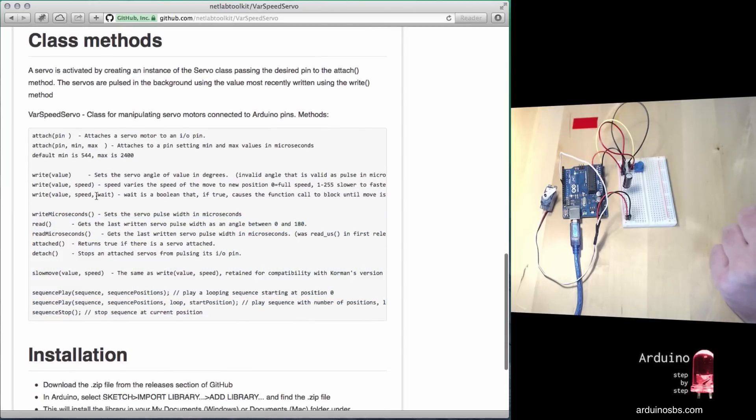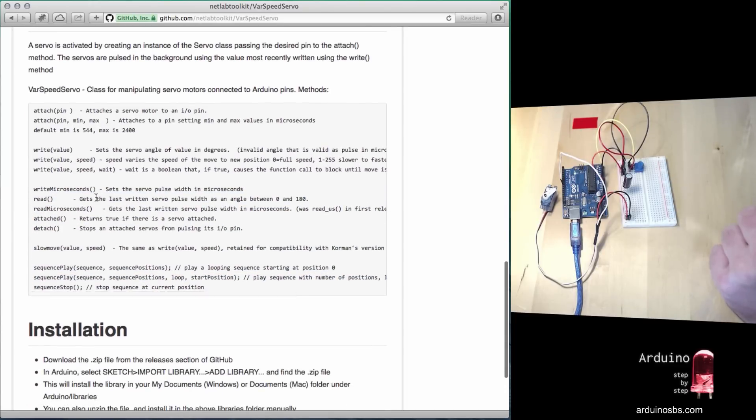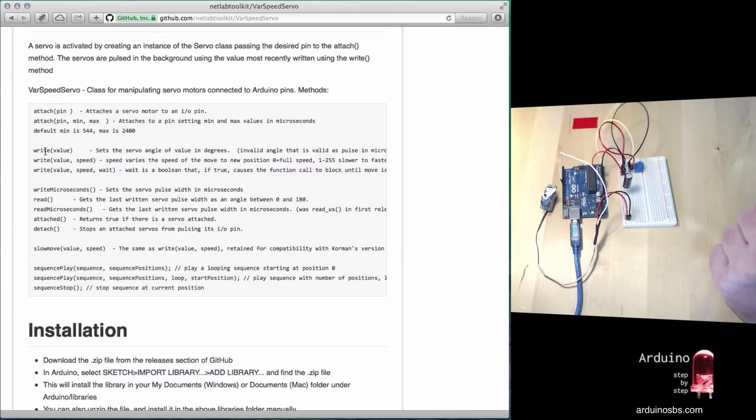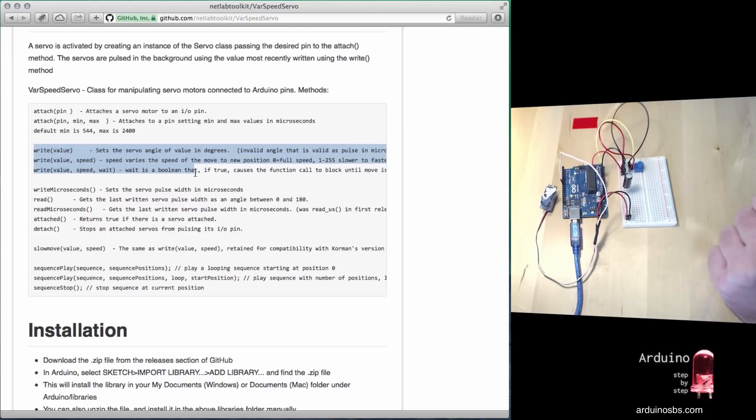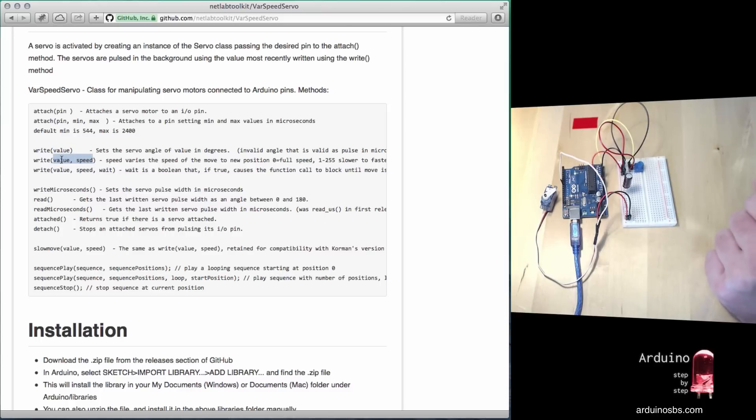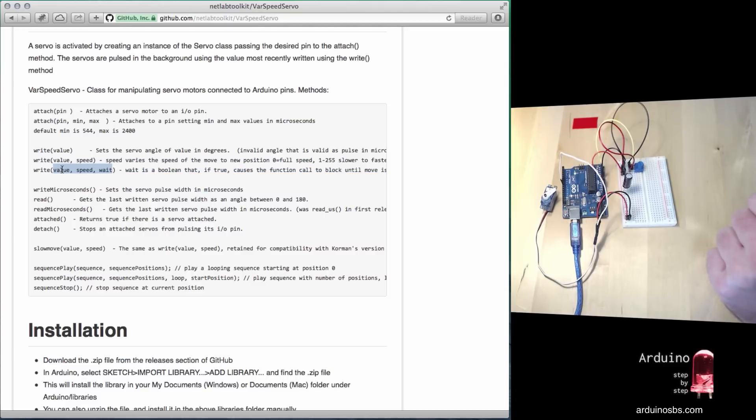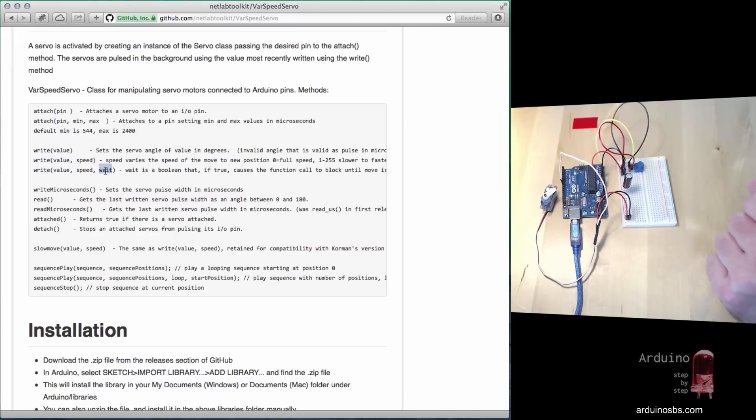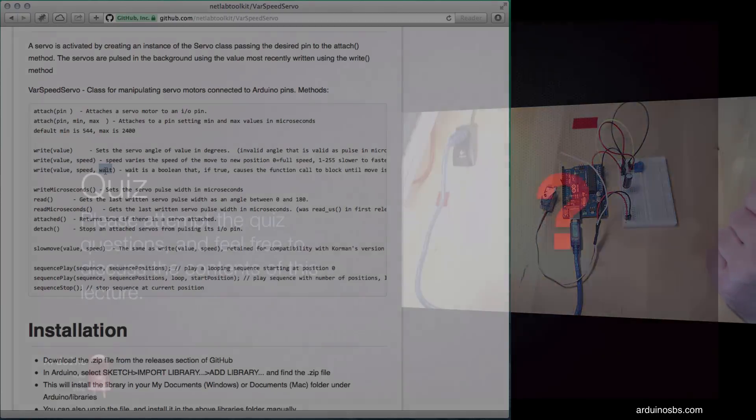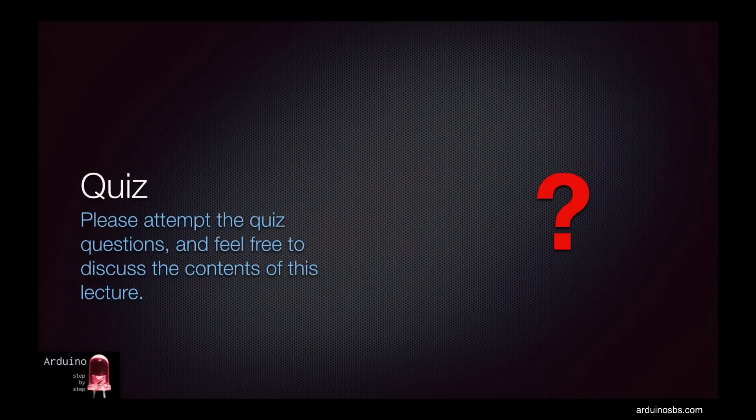You can see here, for example, there are three different ways by which we can write instructions to the servo: a single parameter, two parameters with final position and speed, or three parameters which have the final position, the speed, and whether Arduino should wait for completion or not. Working with servo motors is really fun and very useful, so how about you extend your knowledge through an exercise?